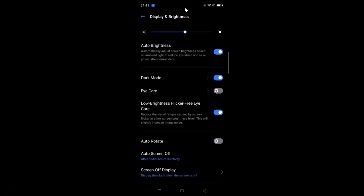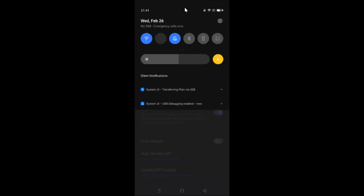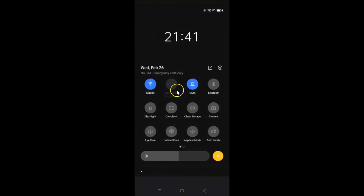If I pull down the notification panel and the quick settings panel, you can see dark mode is now enabled.